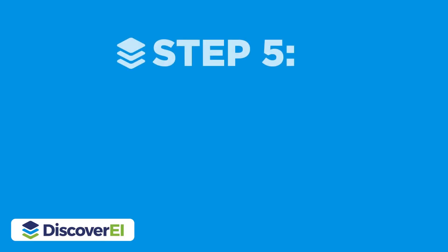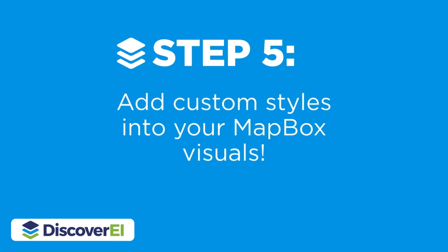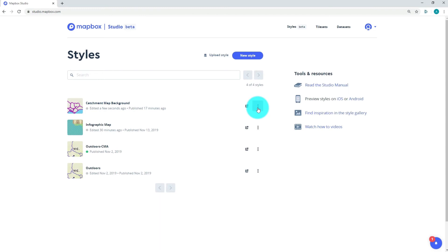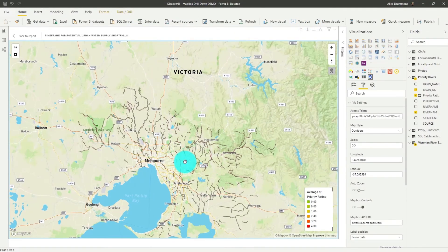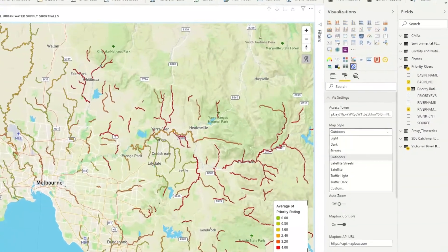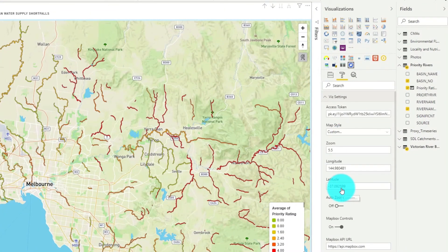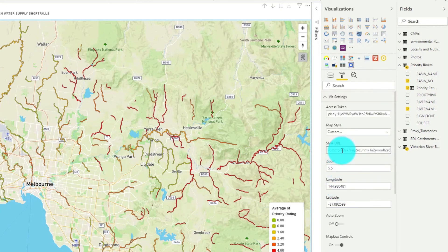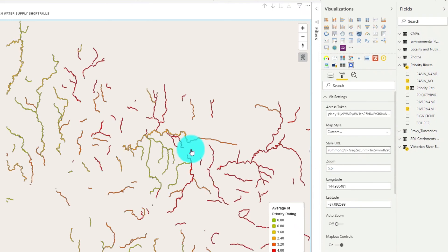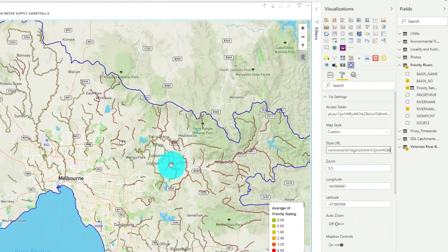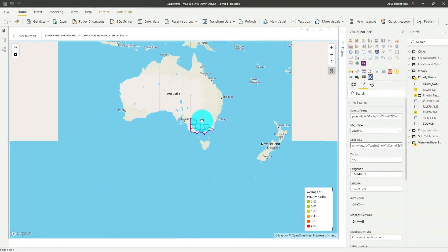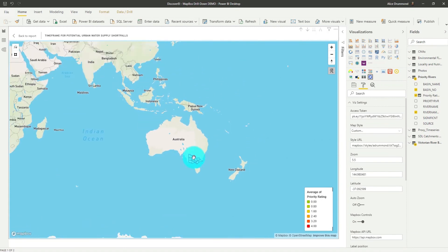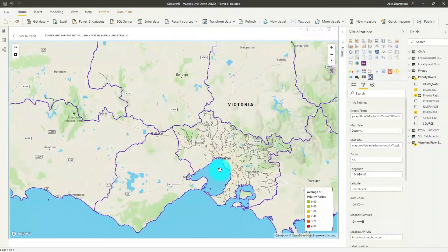The last step is to add our custom style into the Mapbox Visual within Power BI. Selecting the ellipsis we can copy our style URL. Heading back into Power BI, let's drill down onto the rivers so we can see this new style more easily. We can select our custom style and paste the style URL in. And it's really that easy. Zooming out you can see the colours changing dynamically based on the gradient we set, and now we have a lot more context to help us interpret our data.